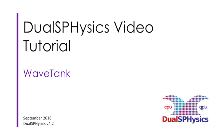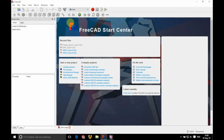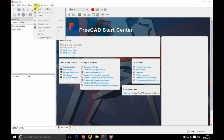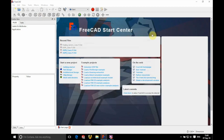Hello and welcome. In this video we're going to be looking at the wave tank project. We're going to begin by loading up our macro — we're going to be using the DesignSPHysics.py macro.